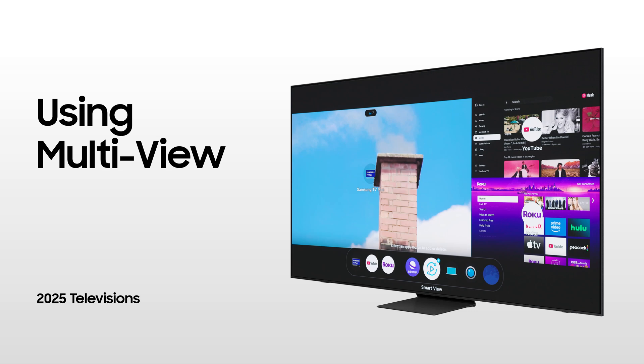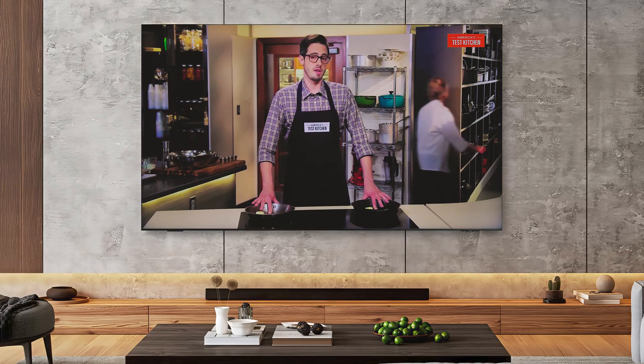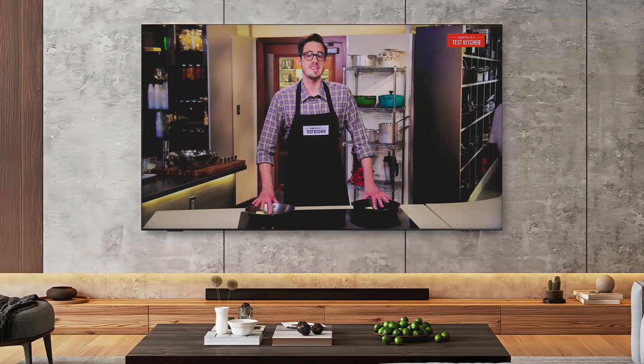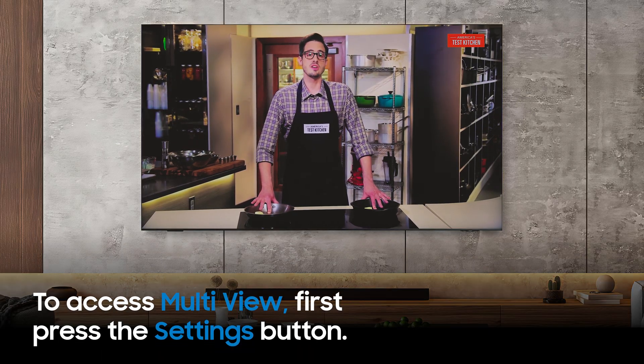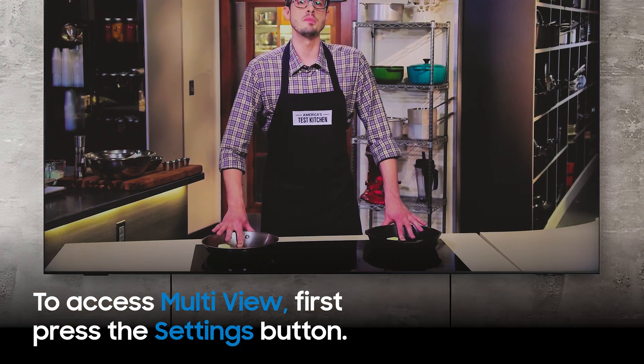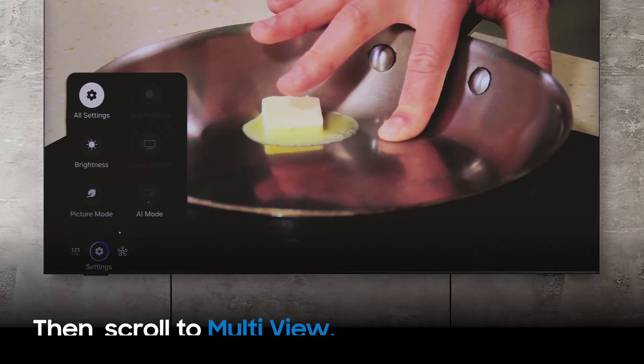Multiview enables you to use multiple inputs and apps at once on a single screen. To enable Multiview, press the Quick Settings button and scroll to Multiview.